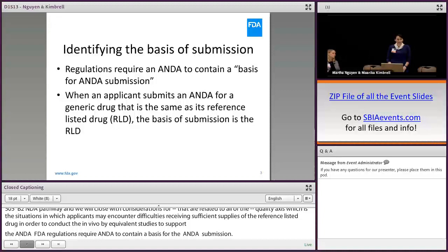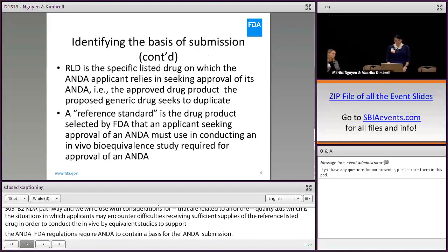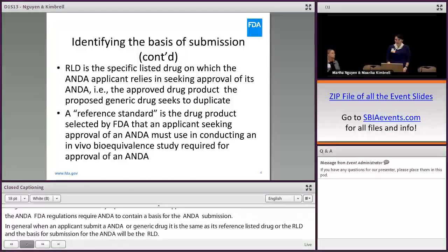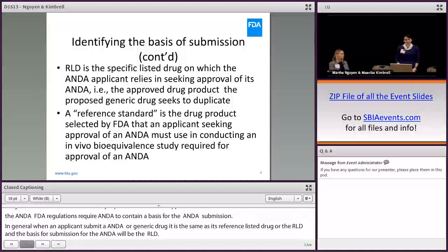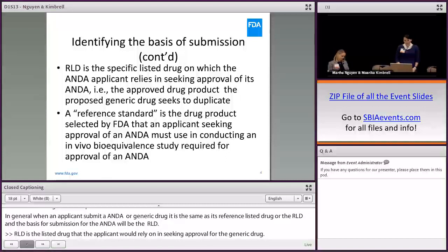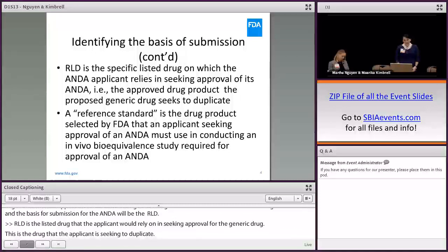FDA regulations require an ANDA to contain a basis for the ANDA submission. In general, when an applicant submits an ANDA for a generic drug that is the same as its reference-listed drug, or the RLD, the basis for submission for that ANDA will be that RLD. The RLD is the listed drug that the applicant would rely on in seeking approval for the generic drug.